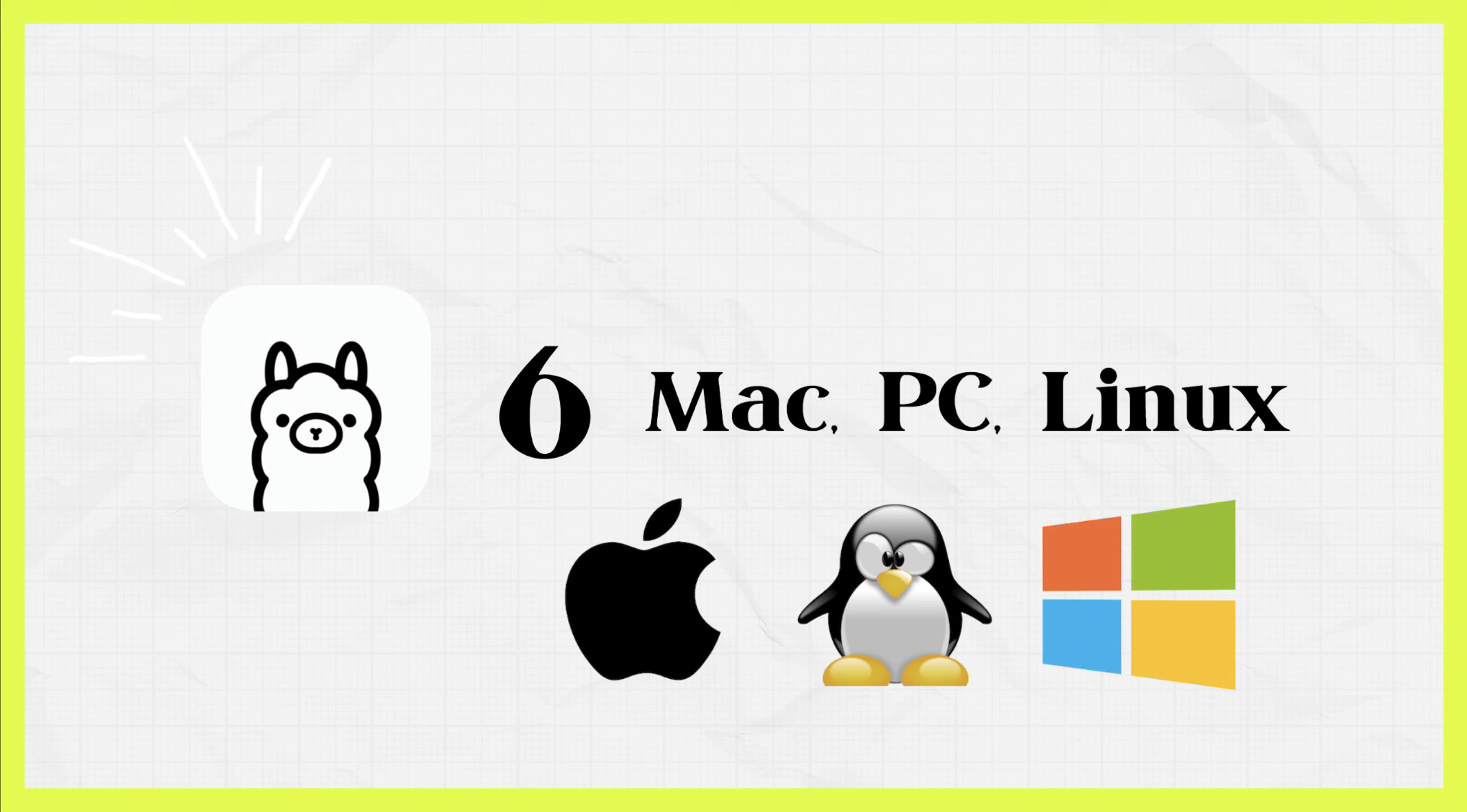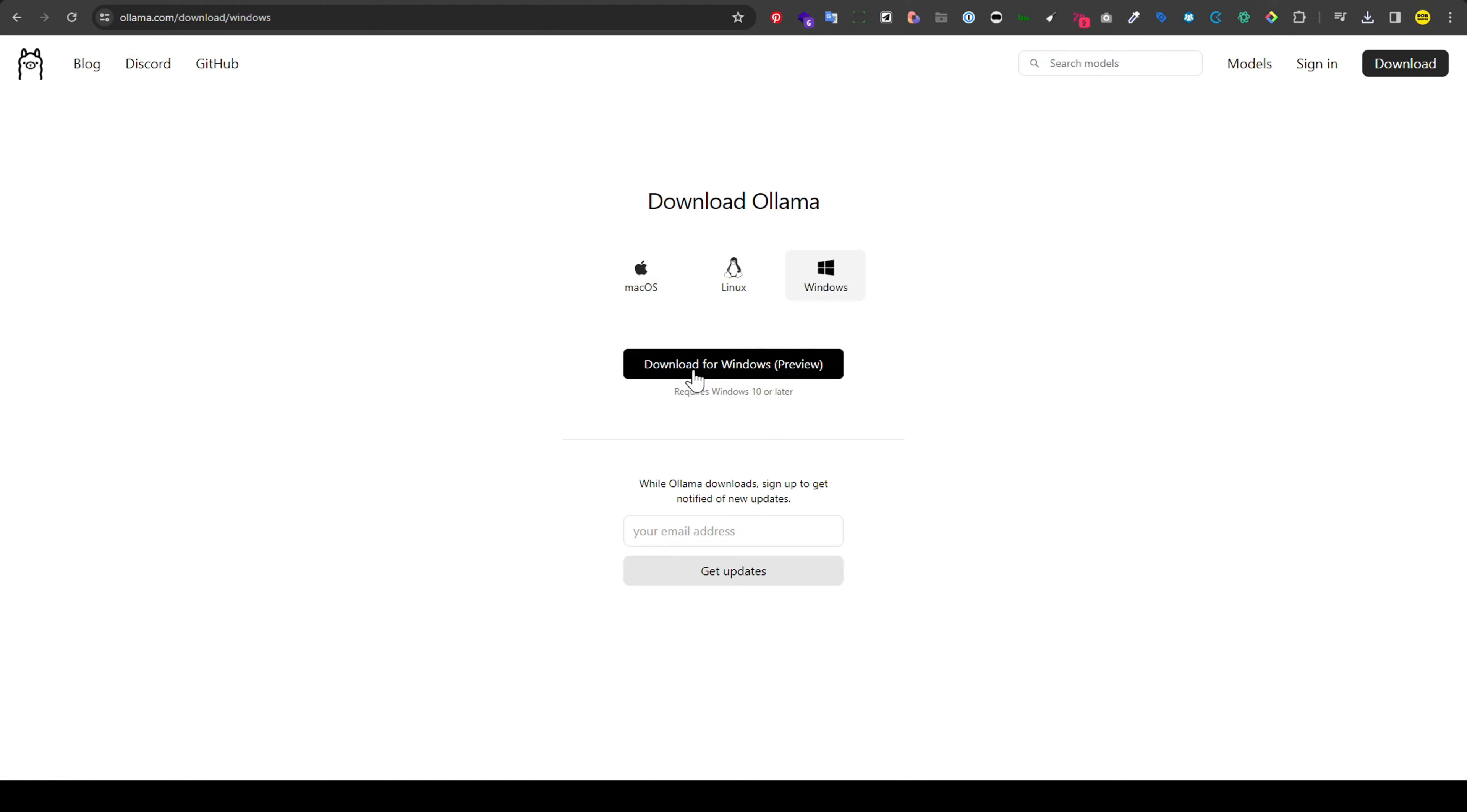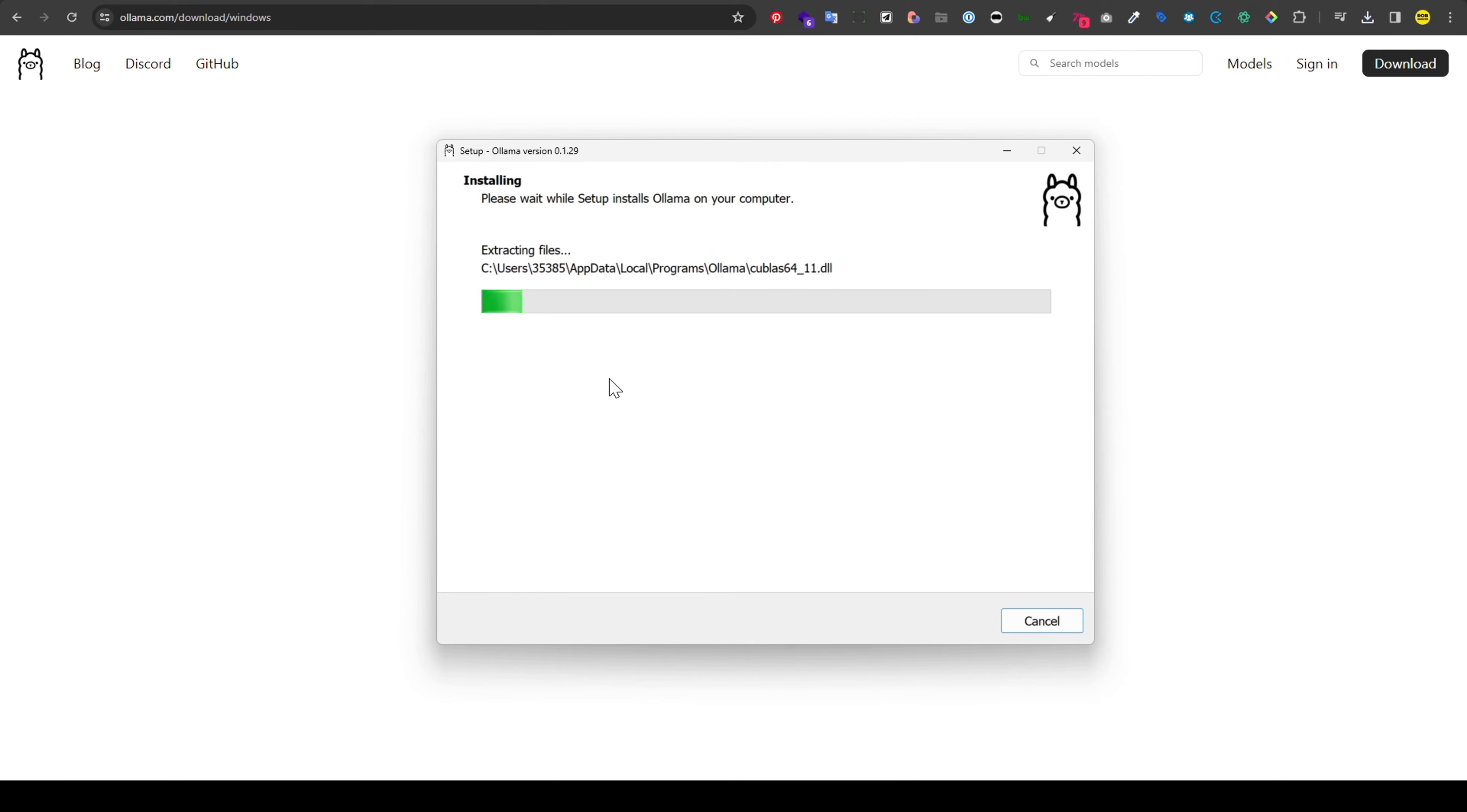I'm going to show you how to get set up on Windows but honestly the install for Mac is very similar. So go to ollama.com and then click download. Pick the operating system. In this case it's going to be Windows in preview and then click download. Save the file wherever you like and then click on it to get the setup running. When the dialog pops up hit the install button and it'll take a few minutes.